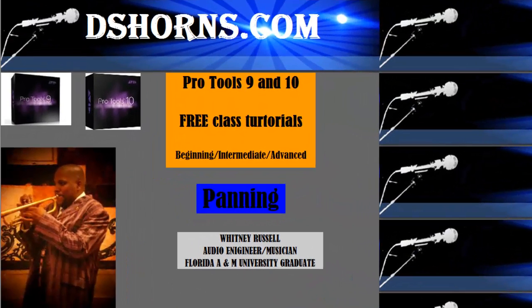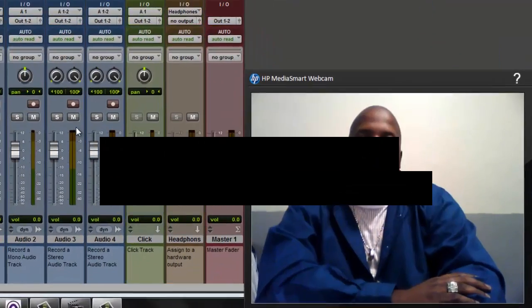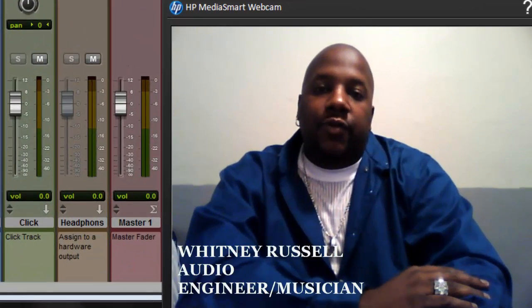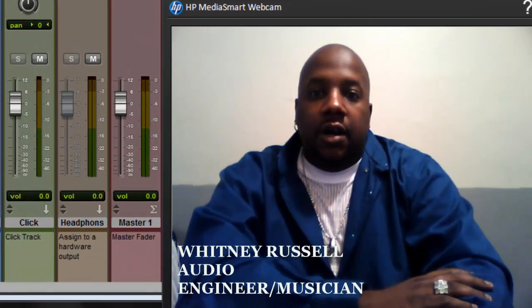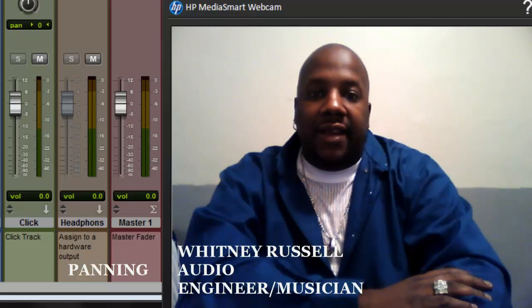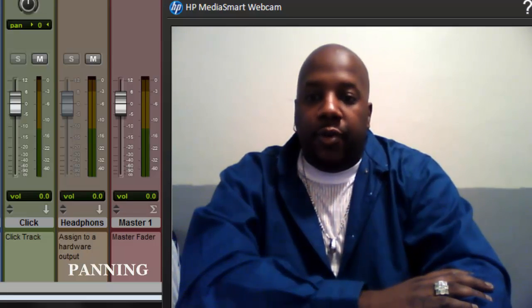dshorns.com Pro Tools 9 and 10 free class tutorials: beginning, intermediate, and advanced panning. Hey YouTube, it's Whitney Russell with dshorns.com. Today's video is going to be over panning. Alright, so go ahead and open up your Pro Tools session.